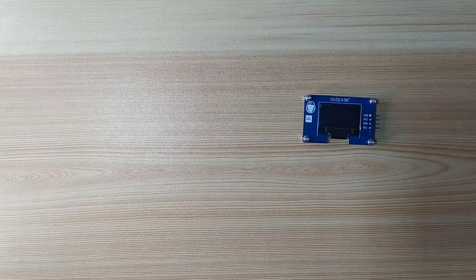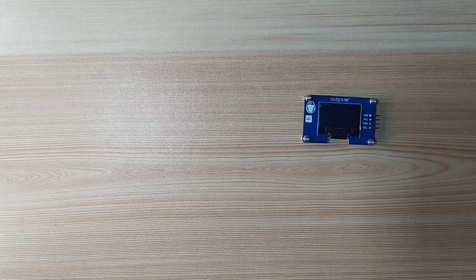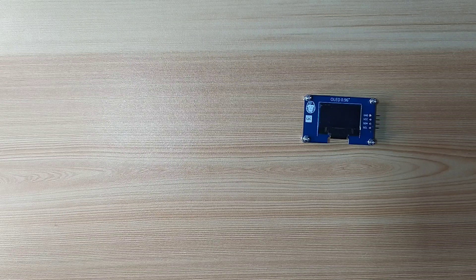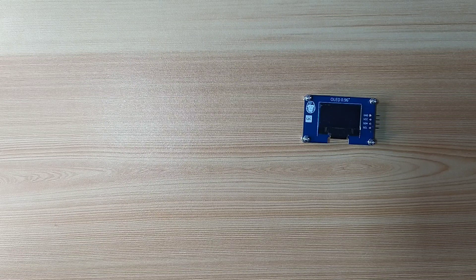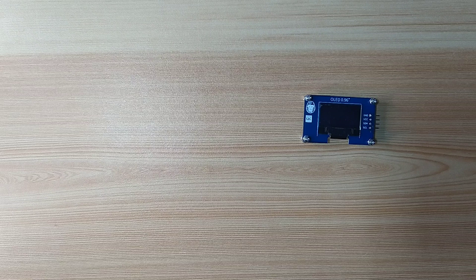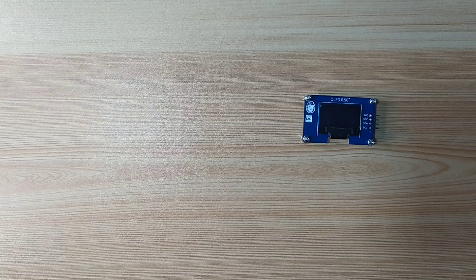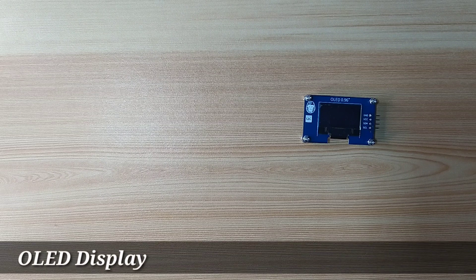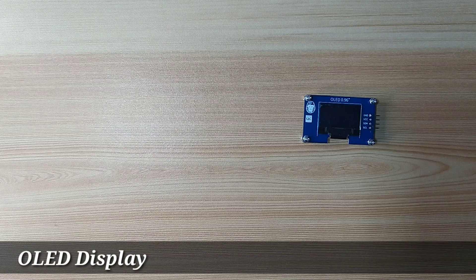Thank you for checking out this video. My name is George. In this video, we will look at OLED display.